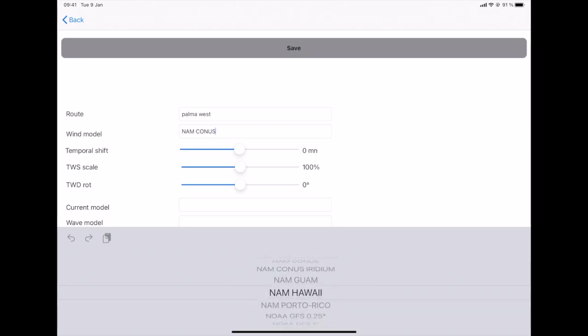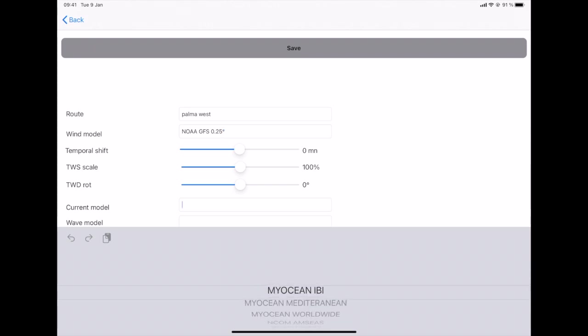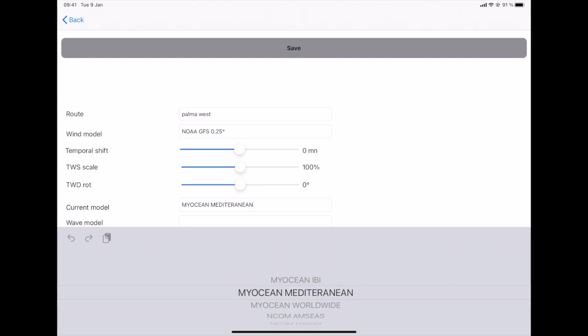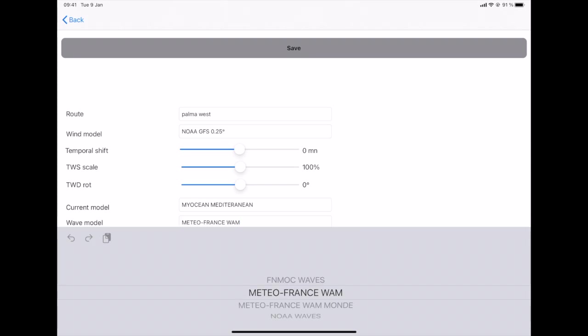I also define my current model, the Copernicus Mediterranean, and I also define the waves, which in Europe the best is Meteo France WAM, worldwide level it could be also Meteo France Worldwide WAM, or you can also use the EFNMOC, which is the US Navy model. So I save this scenario.